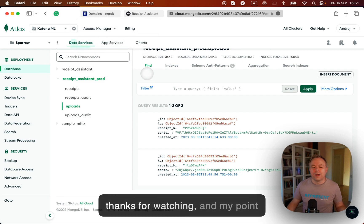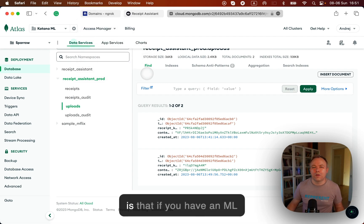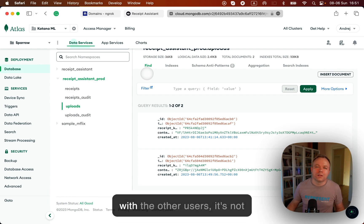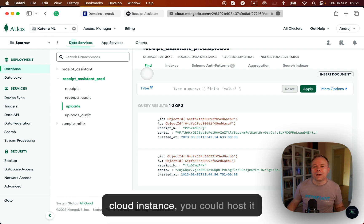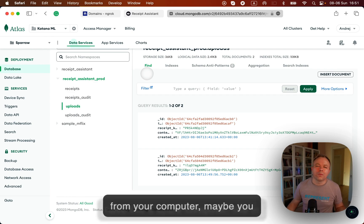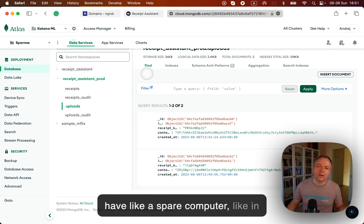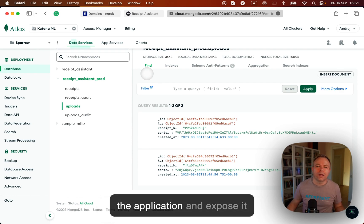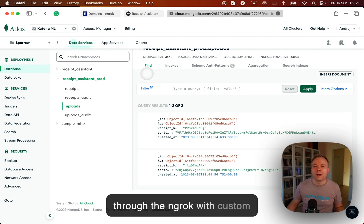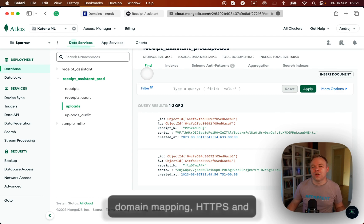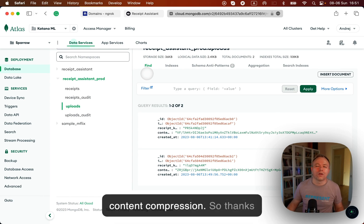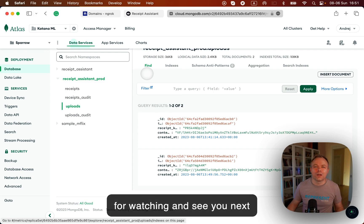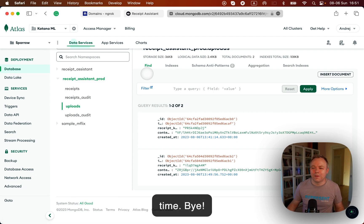Okay. So thanks for watching. And my point is that if you have ML application that you want to share with other users, it's not necessary to buy expensive cloud instance. You could host it from your computer. Maybe you have a spare computer, like in my case, where you can deploy the application and expose it through the ngrok with custom domain mapping, HTTPS, and content compression. So thanks for watching and see you next time. Bye.